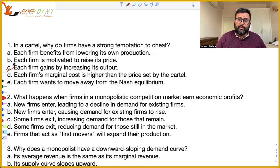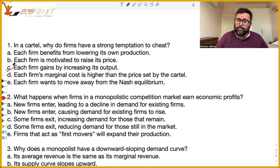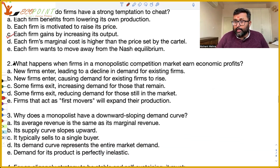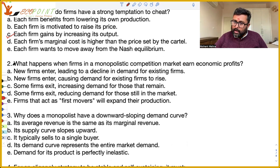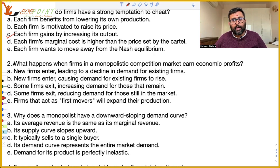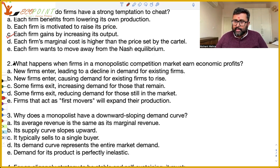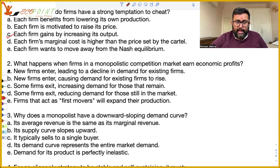What happens when firms in a monopolistic competition market earn economic profits? If firms in monopolistic competition are earning economic profits, these profit levels are going to attract new firms into the industry. New firms will enter, and the total demand of the market will be shared among the old and the new firms. So the demand faced by the old firms is going to fall — new firms enter, leading to a decline in existing firms' demand.